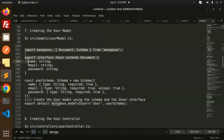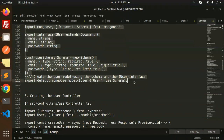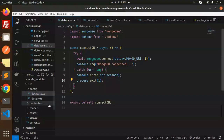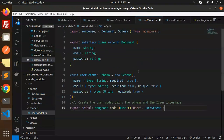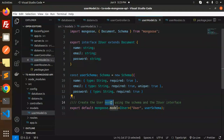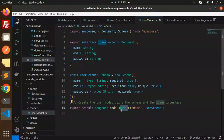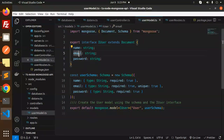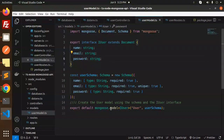Next we go with the user model. We have to create the user model for the schema. We're defining name, email, and password fields. This uses an interface called IUser — so we create the user model using the schema and the IUser interface. Whatever data is sent, name, email, and password must all be strings; sending an integer will throw an error.